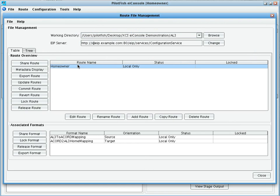This concludes our demonstration of using the XES EI console to work with the Accord XML and AL3 formats.